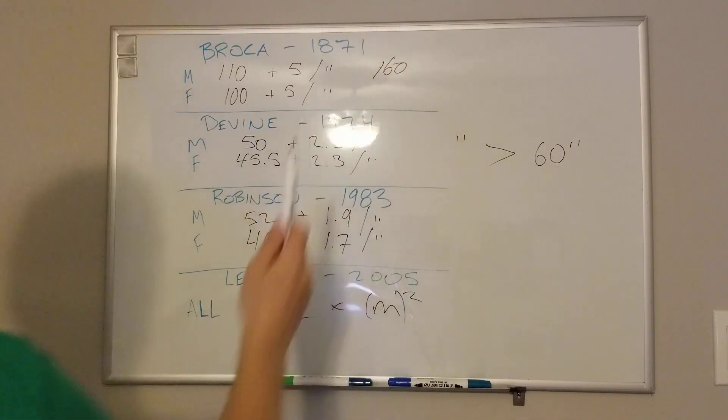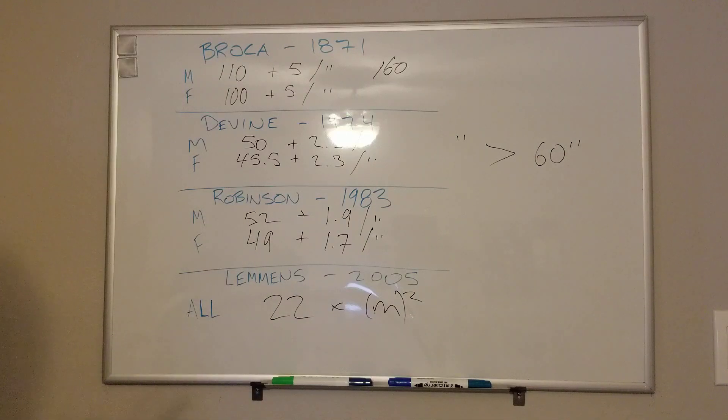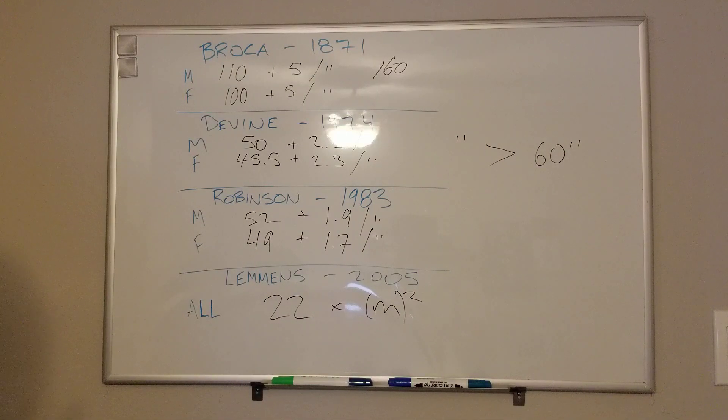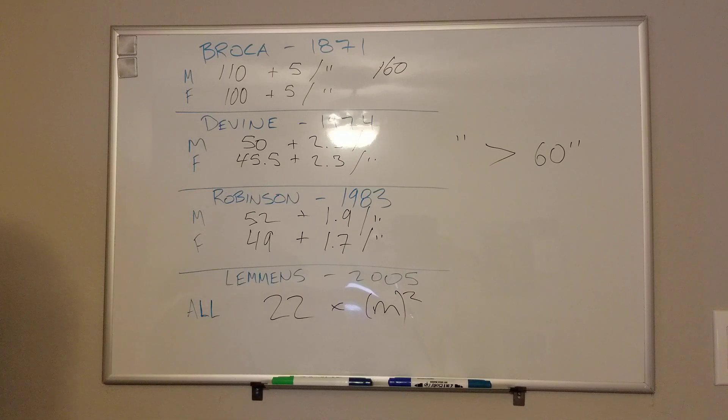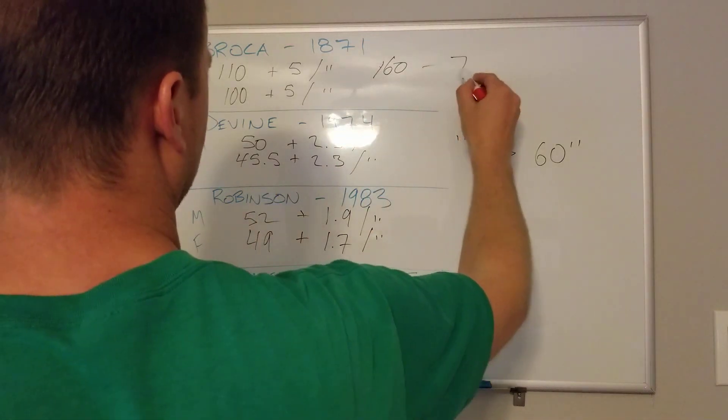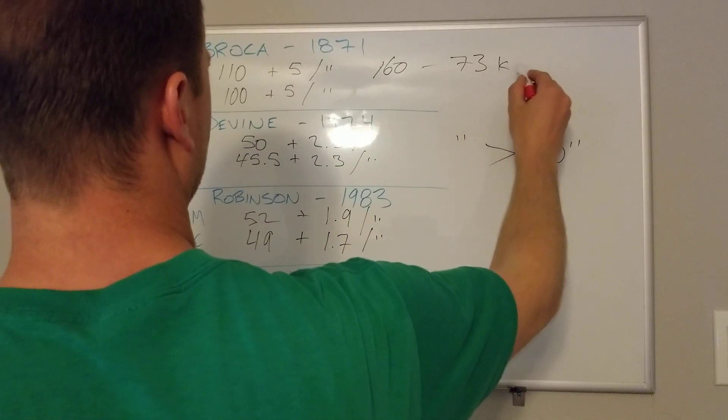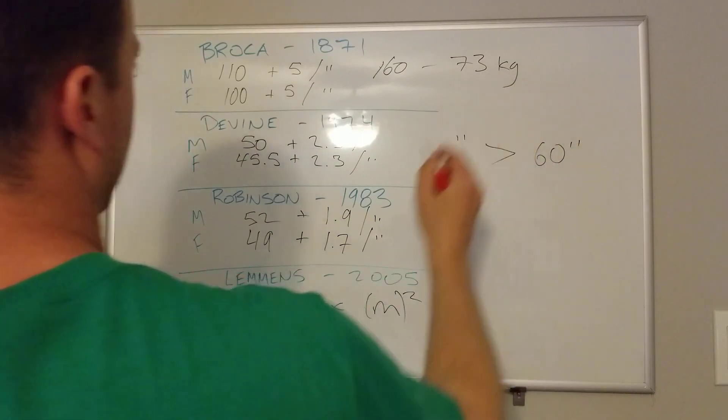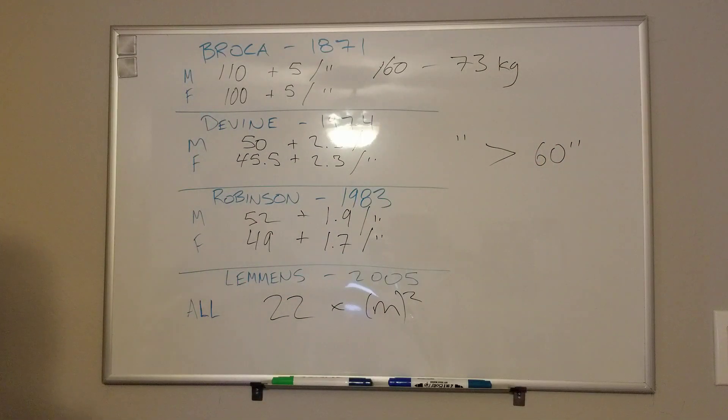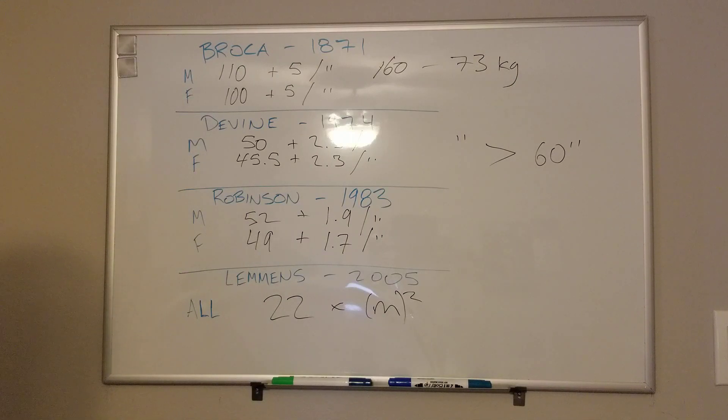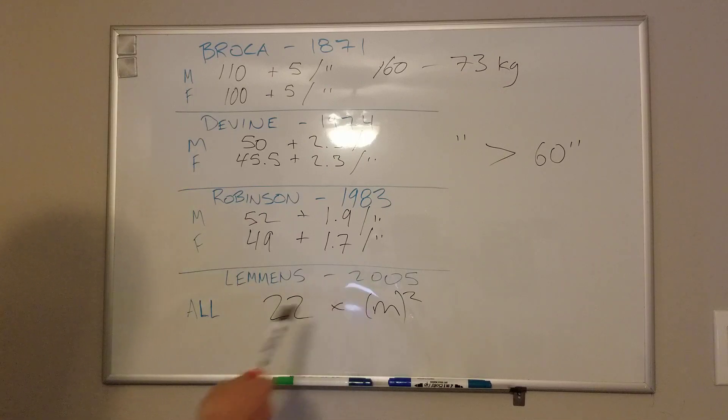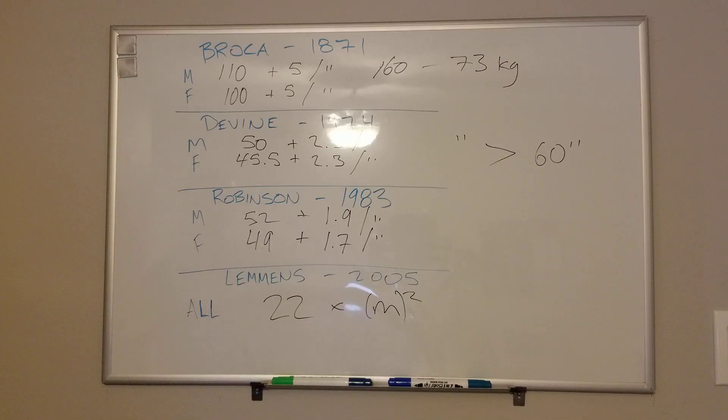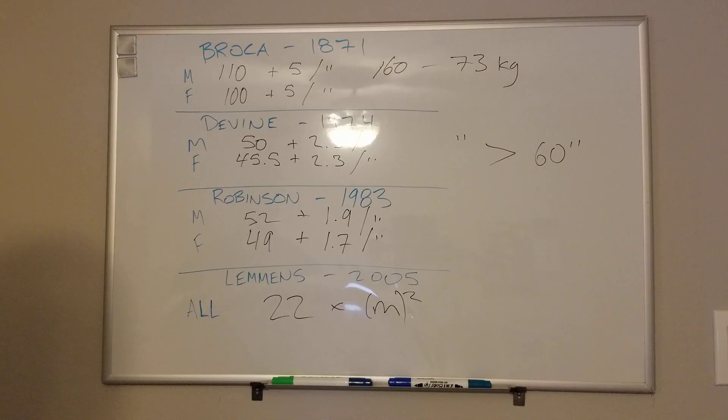That means that a 5'10" male should weigh 160 pounds. Just for the sake of comparing these, I'll put that up there in kilograms just so you can see, because the rest of them are all in kilograms. A reminder, the conversion factor from pounds to kilos is 2.2 pounds per kilo. Also, while we're talking about conversion factors, going from inches to centimeters is 2.54 centimeters per inch. That's something you should know for if you're in the medical field.